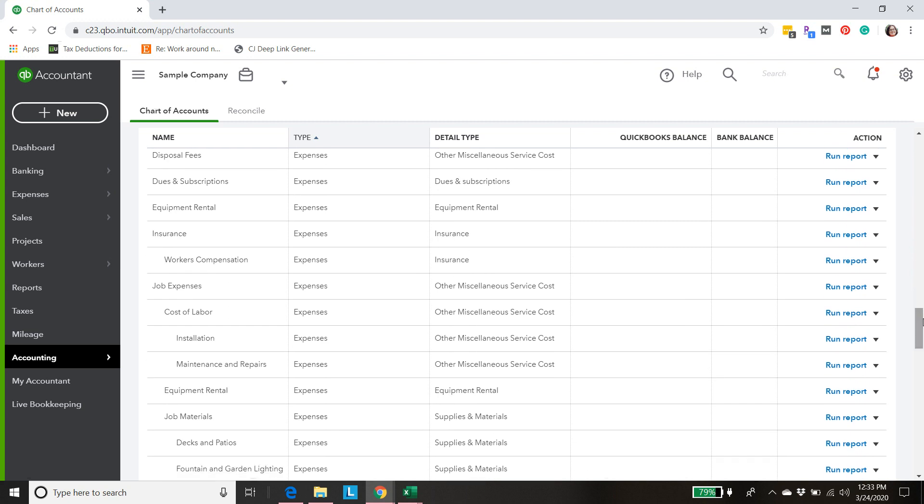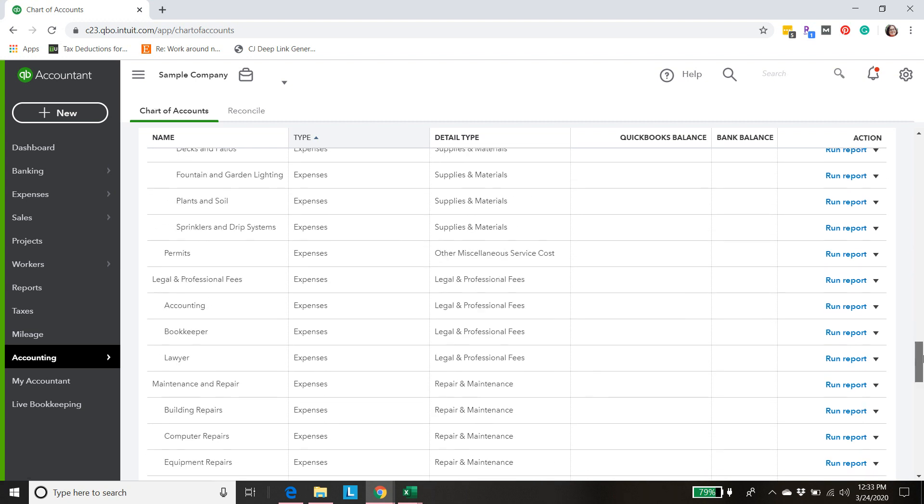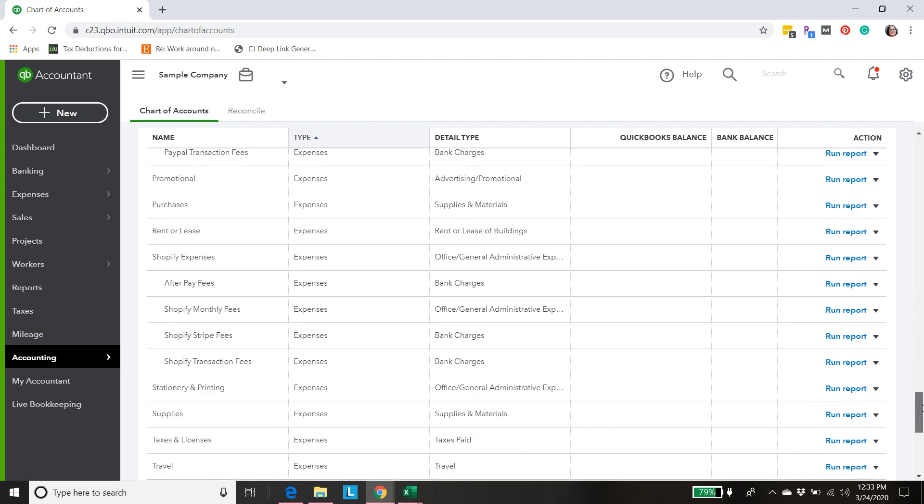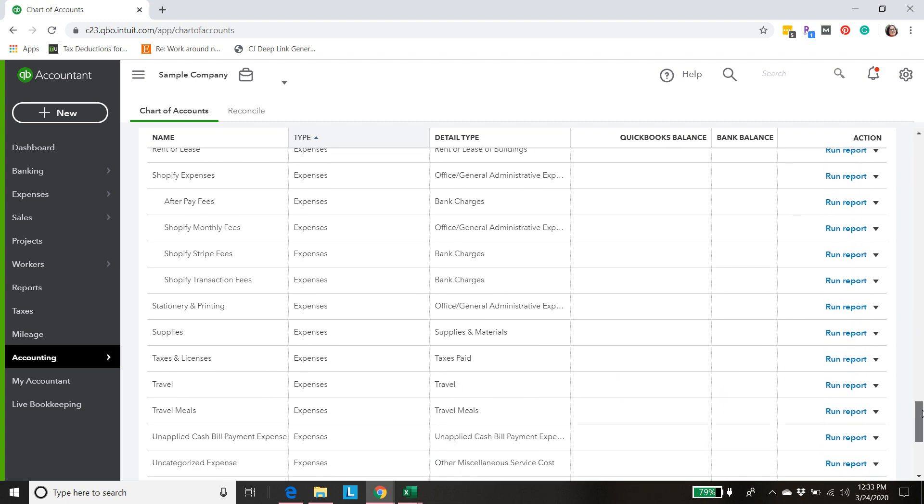Same with the expenses down here. We've got all of our different fees right here all within the same bucket of Shopify expenses. And once again that just makes it look really nice on your profit and loss statement.